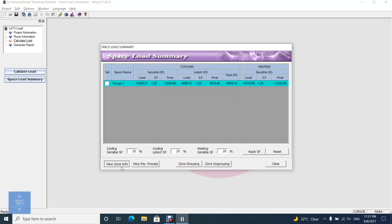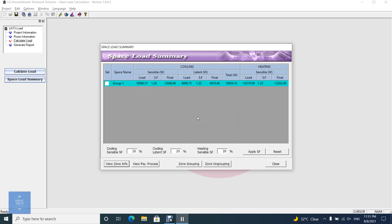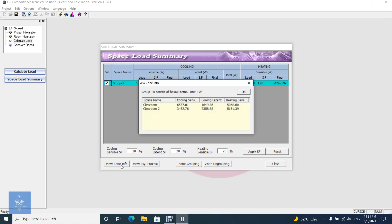Check the zone name and click the View Zone Info button, then the dialog will show up. The Zone Info dialog displays the load summary of individual rooms that are selected as members of the zone.